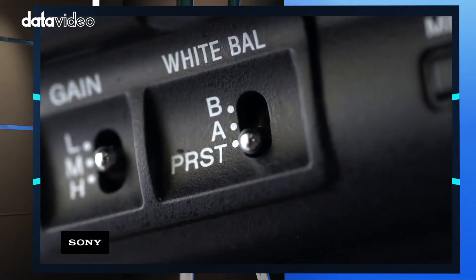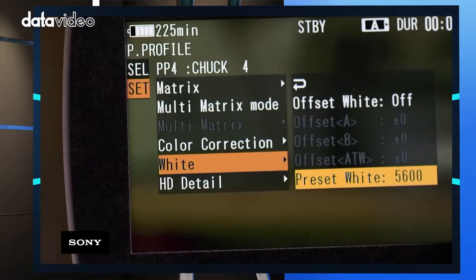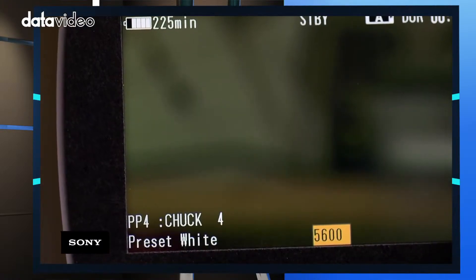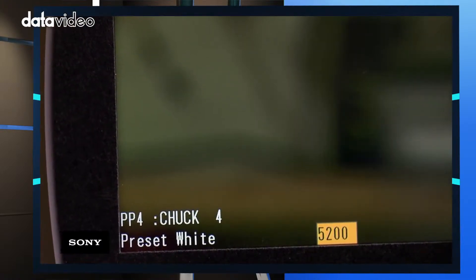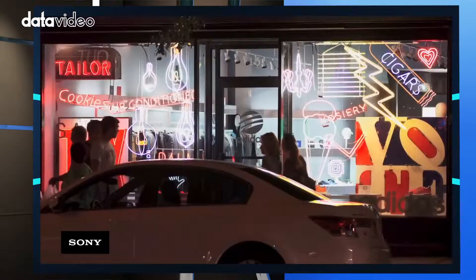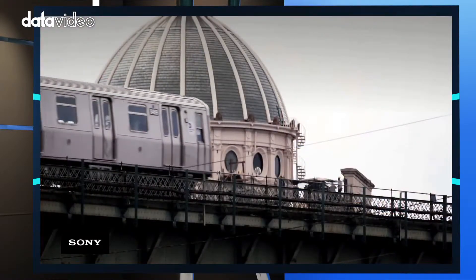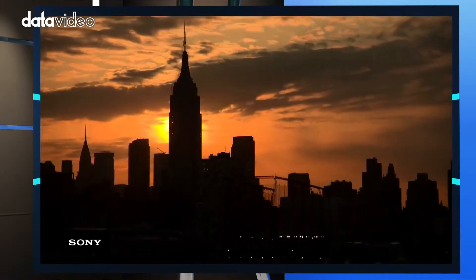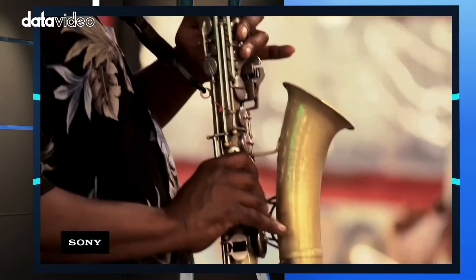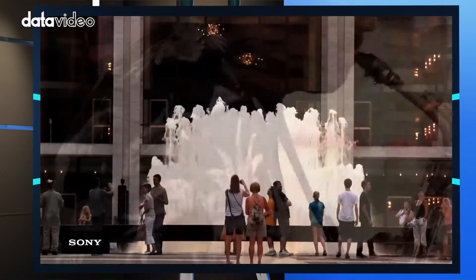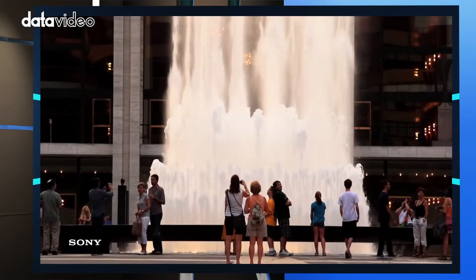Why do we need to white balance? Environmental light comes from different sources. When shooting outside, the main light source is usually the sun. The sun has a yellowish color, which is totally different than tungsten or fluorescent light.